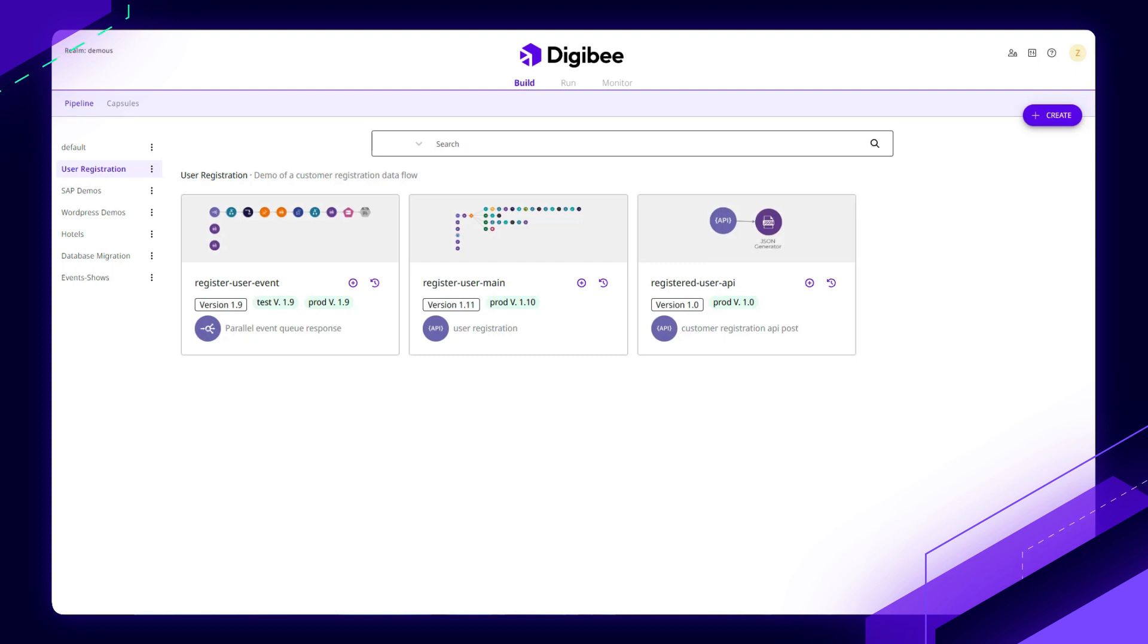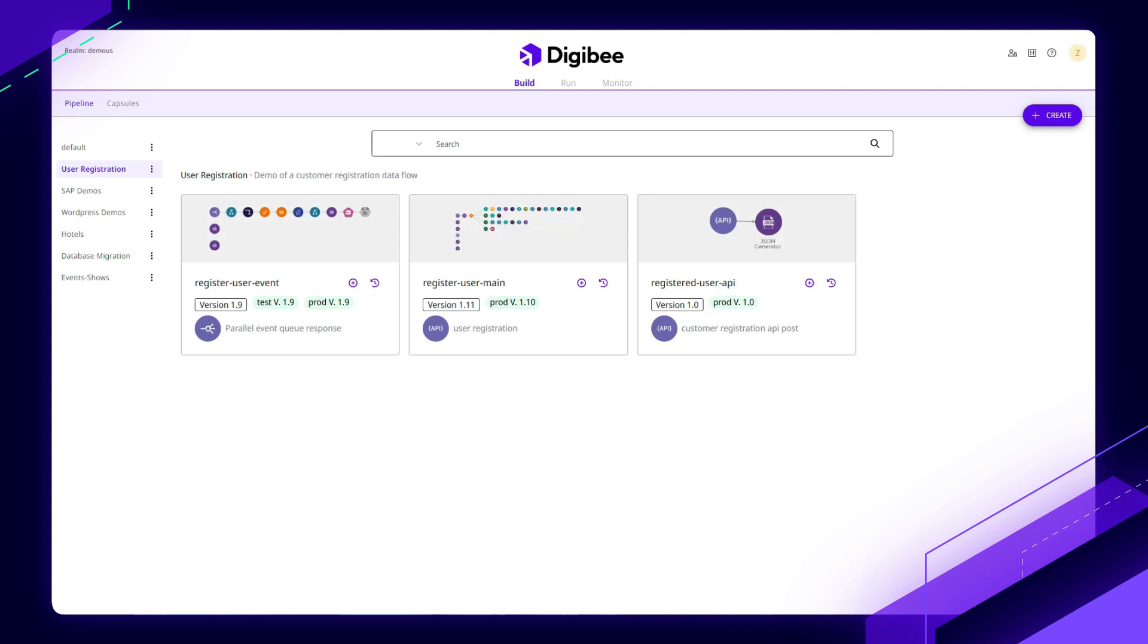You'll notice across the top that everything is structured around the concept of build, run, and monitor. And that's how simple we make integrations. The first step, of course, is going to be building out that pipeline, as we call them, to make up your integration.